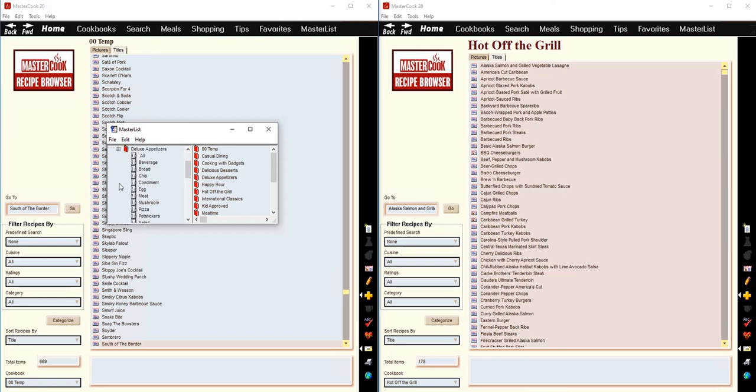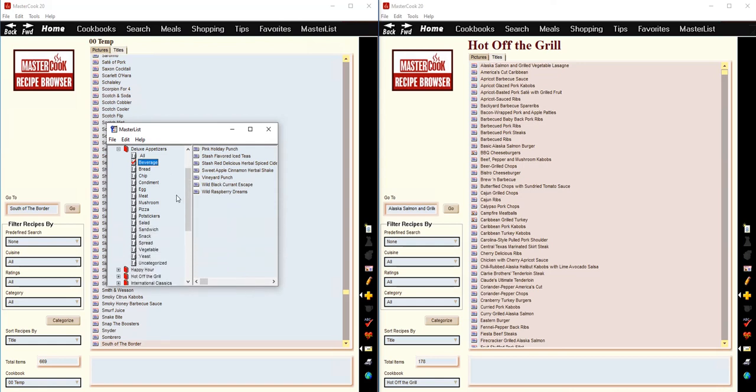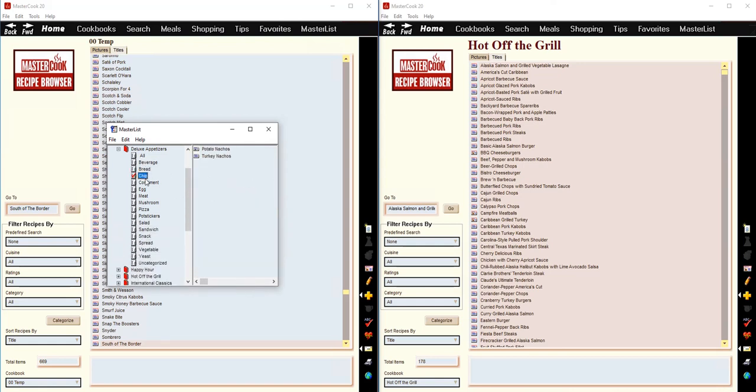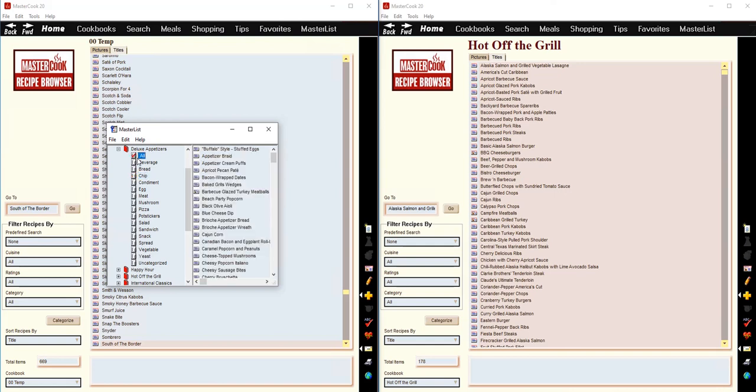And you can expand one of these cookbooks and you can select to view just the recipes in a particular category of a cookbook. Or you can select to view all of the recipes in the cookbook.